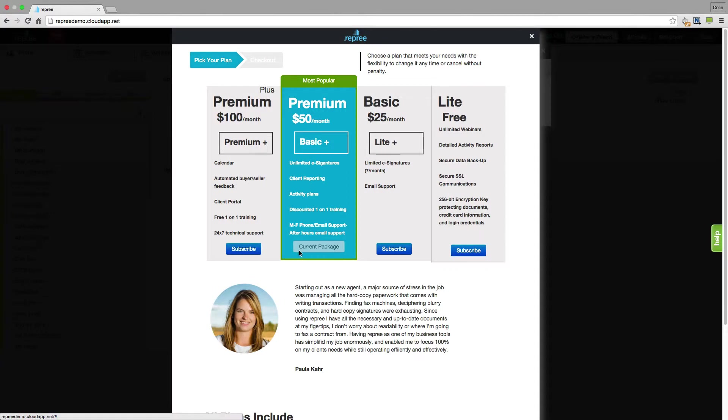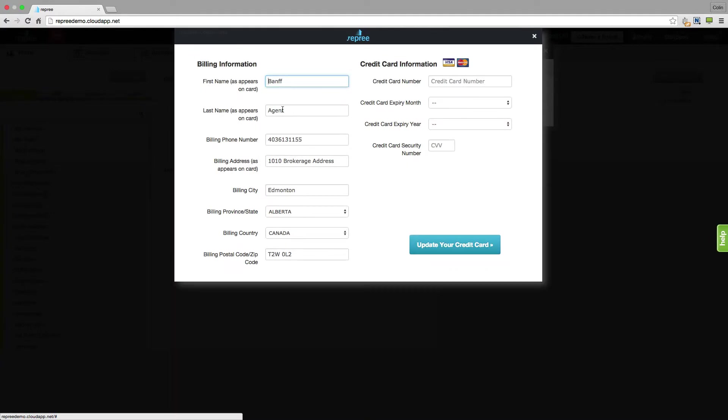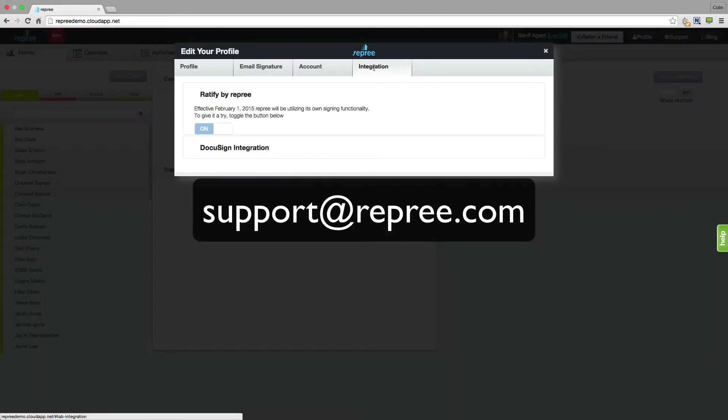And you can also see which plan you currently have to update your credit card. Fill in all that information here and click update your card. And for more information about integration please contact support at reprieve.com.